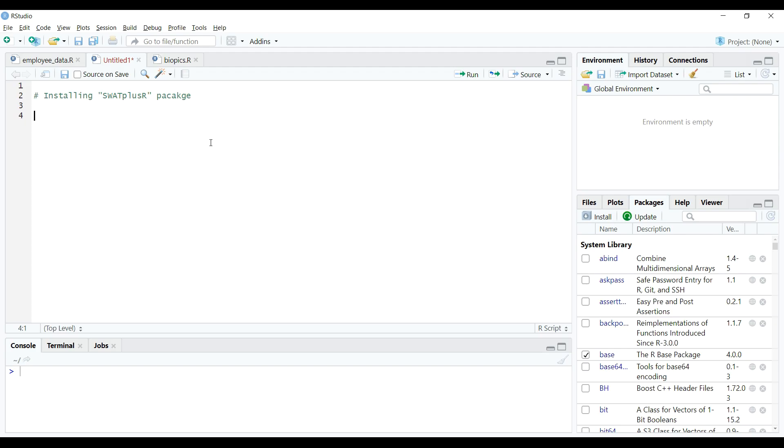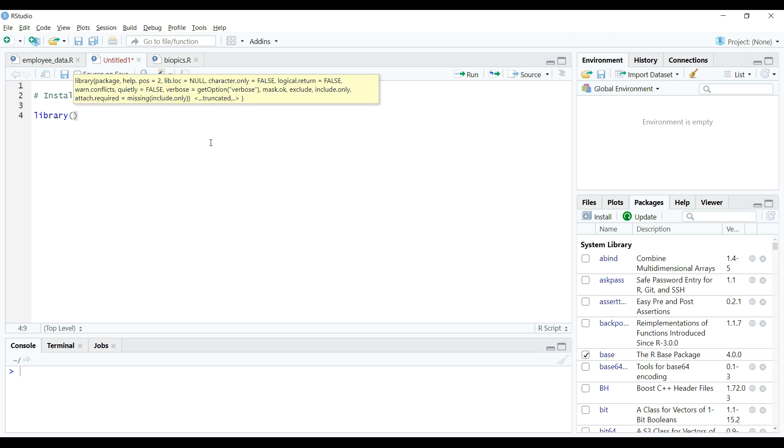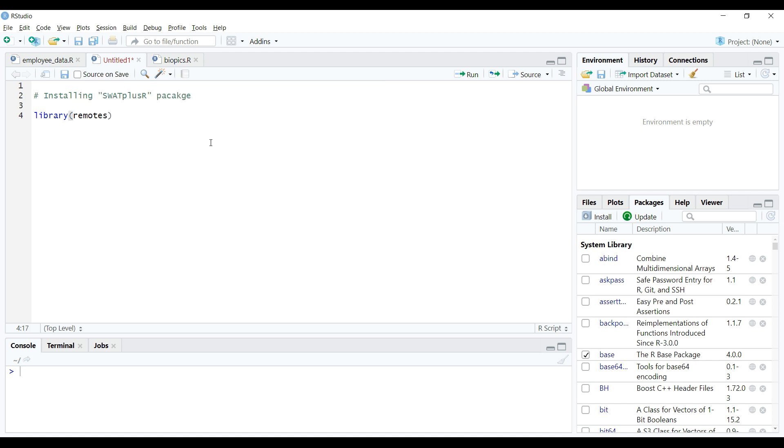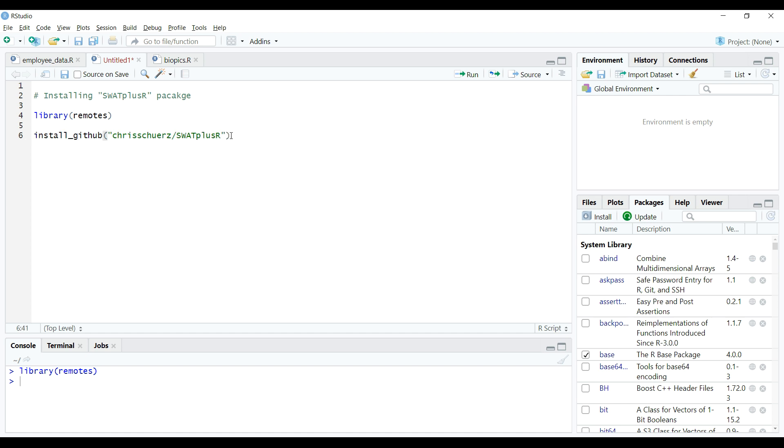On the R script editor on RStudio, I will load the package remotes using native function library. I assume that you already have installed it before loading but if not, then please first install the remotes package and then load it. After loading the package, we paste the copied code from GitHub and this code we need to execute to install the package. So let's do it.